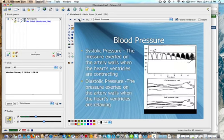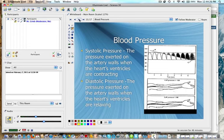The systolic pressure is the pressure exerted on the artery walls when the heart's ventricles are contracting. This is where you have your high pressure. Your diastolic pressure is the pressure exerted on the artery walls when the ventricles are relaxing. That's going to be a lower pressure when the ventricles are relaxing compared to when they're contracting.